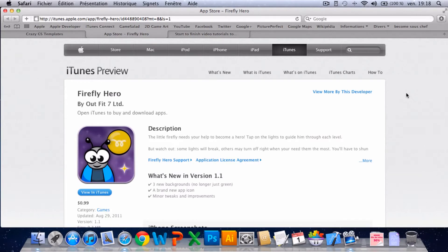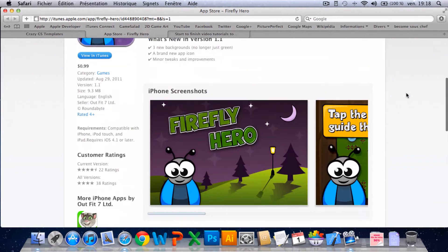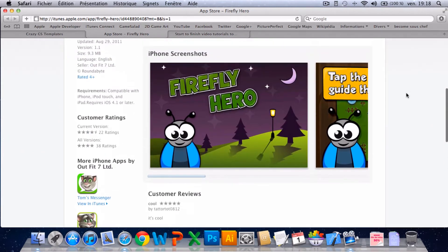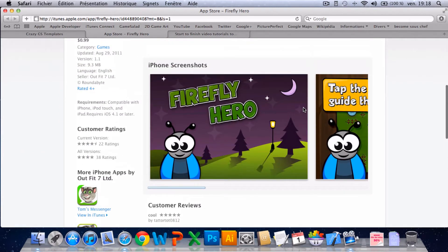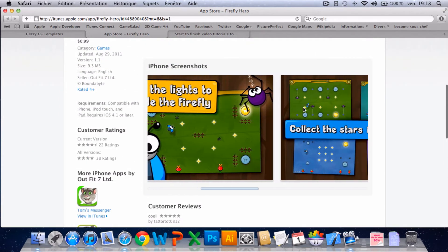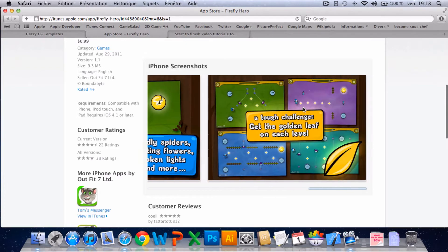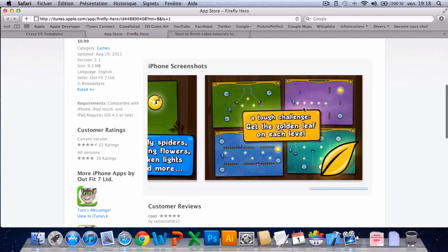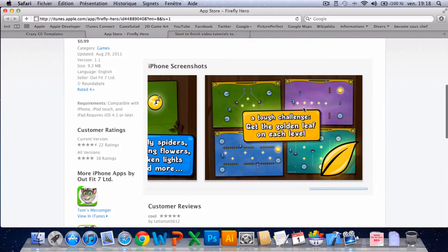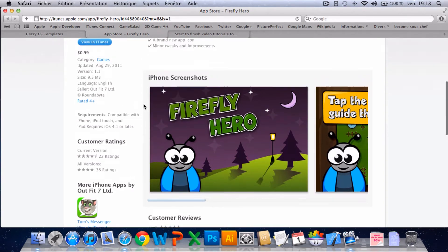Hi, this is the first video of a start to finish tutorial on how to make the game Firefly Hero. So this is the page of Firefly Hero on iTunes. That's it. Published by Outfit7 LTD.